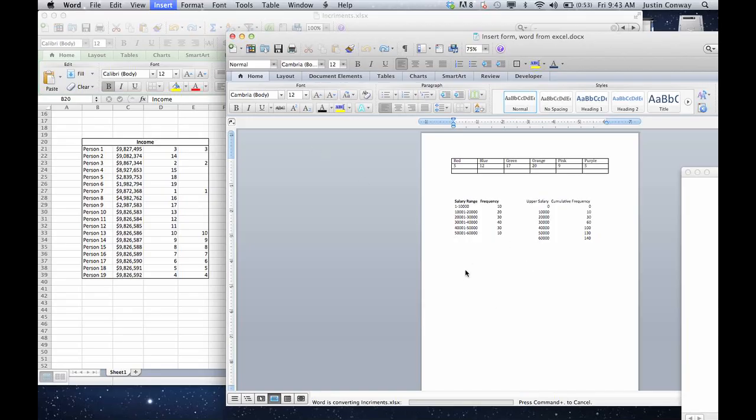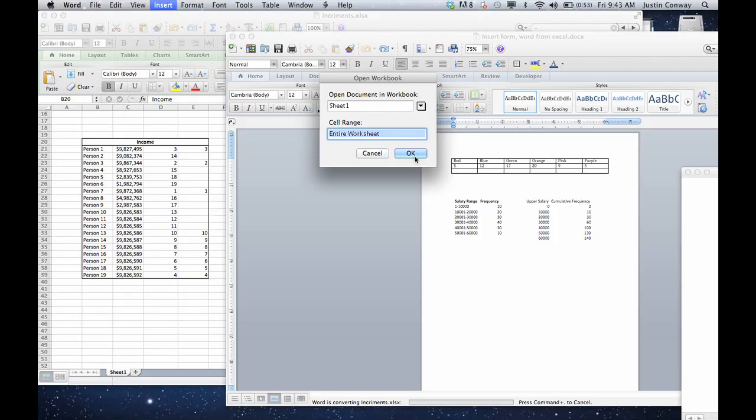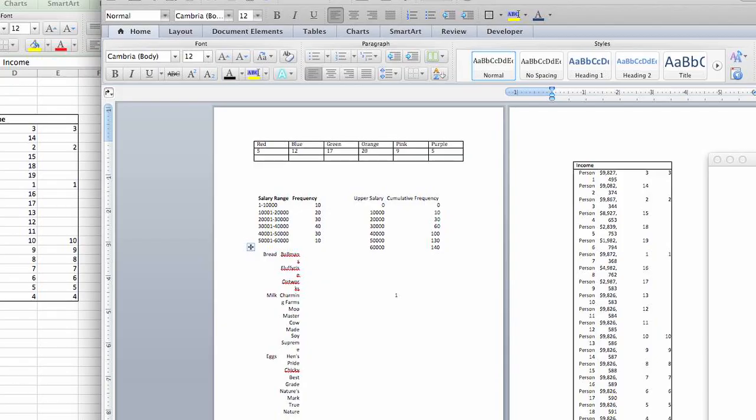And now it's processing. But that will insert the file inside. Here we go. And click OK. And it inserts the entire file contents in Microsoft Word.